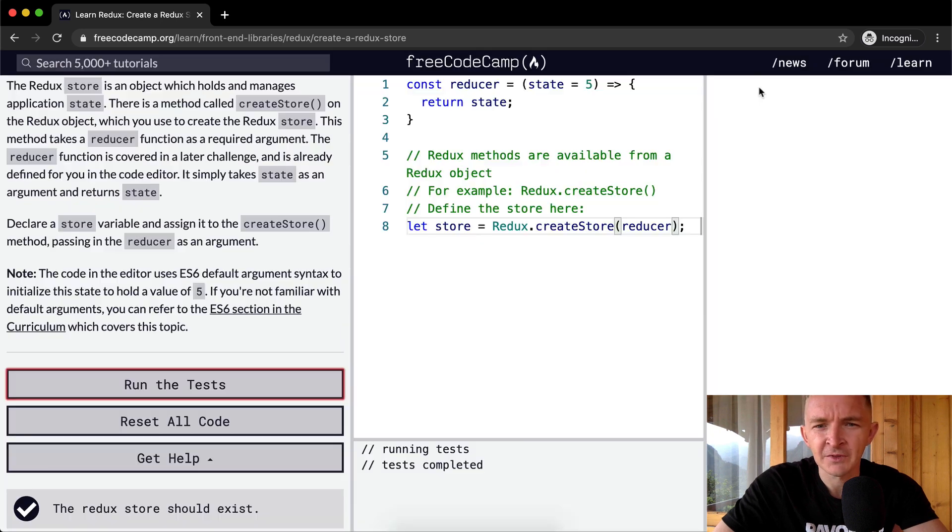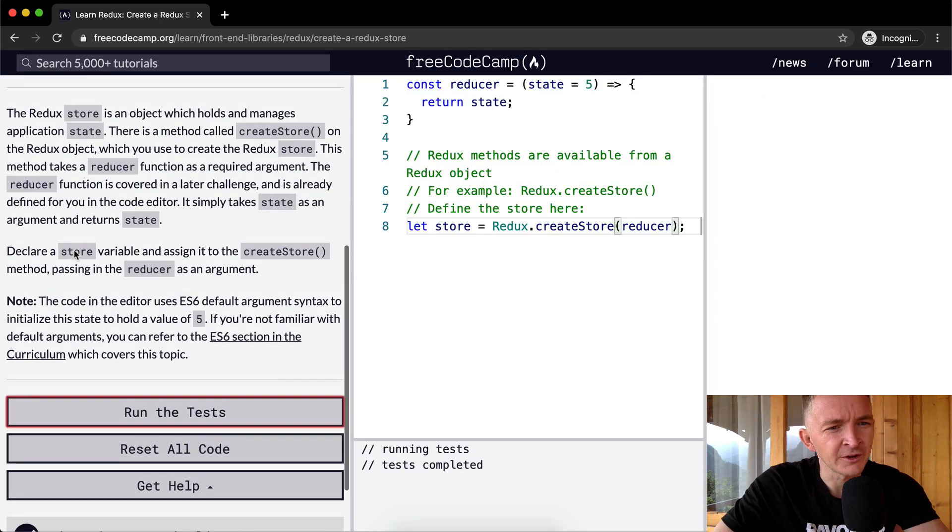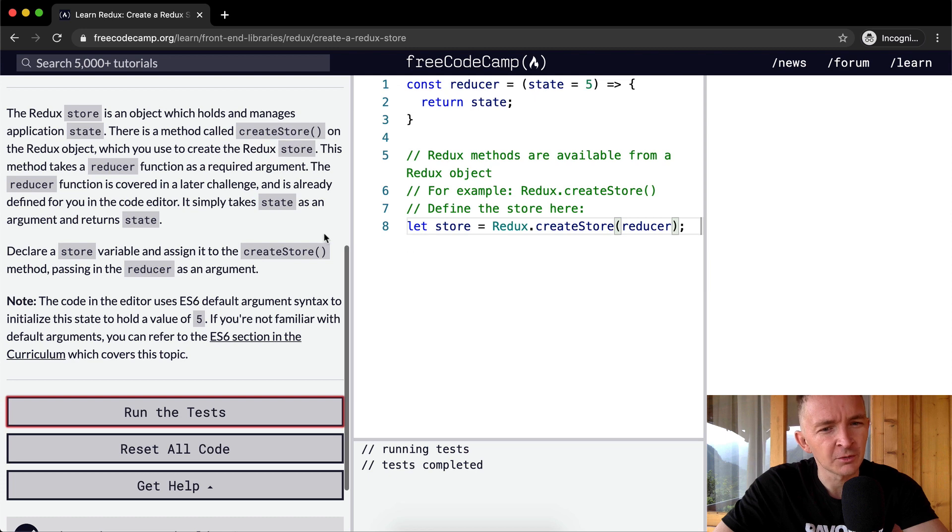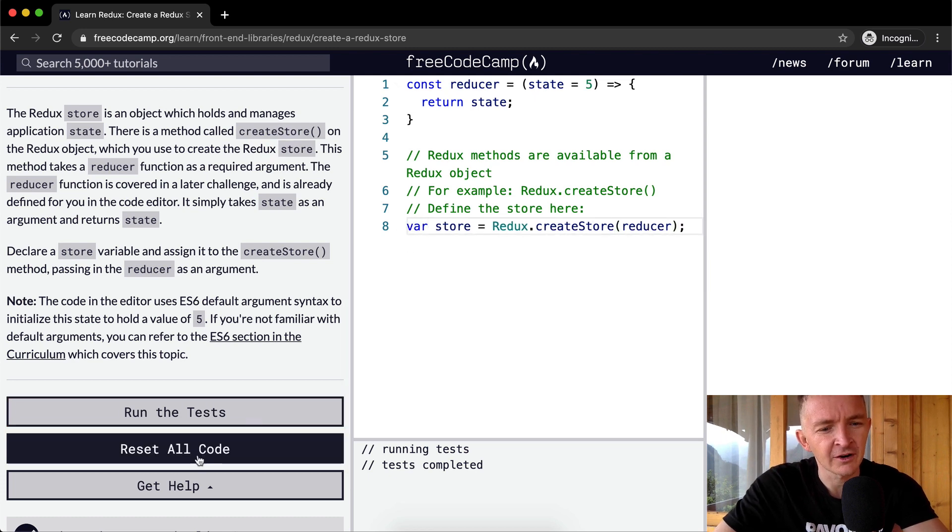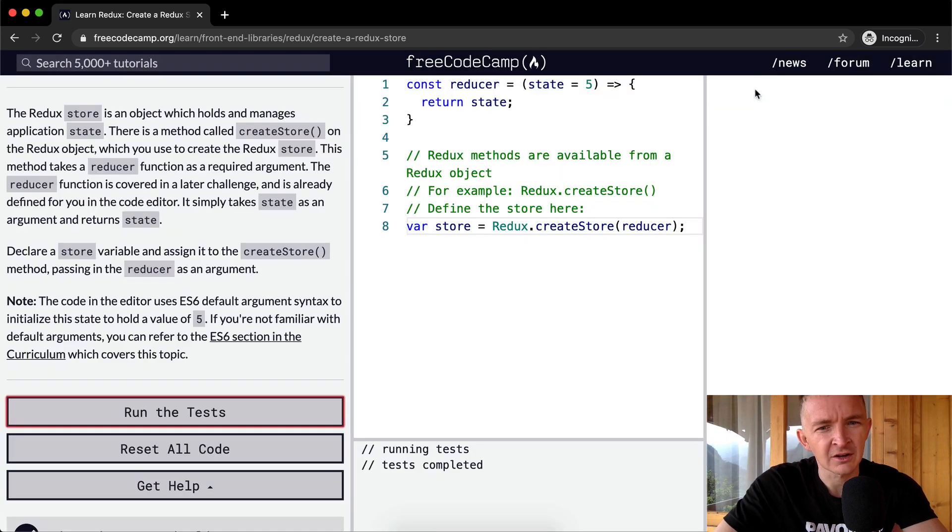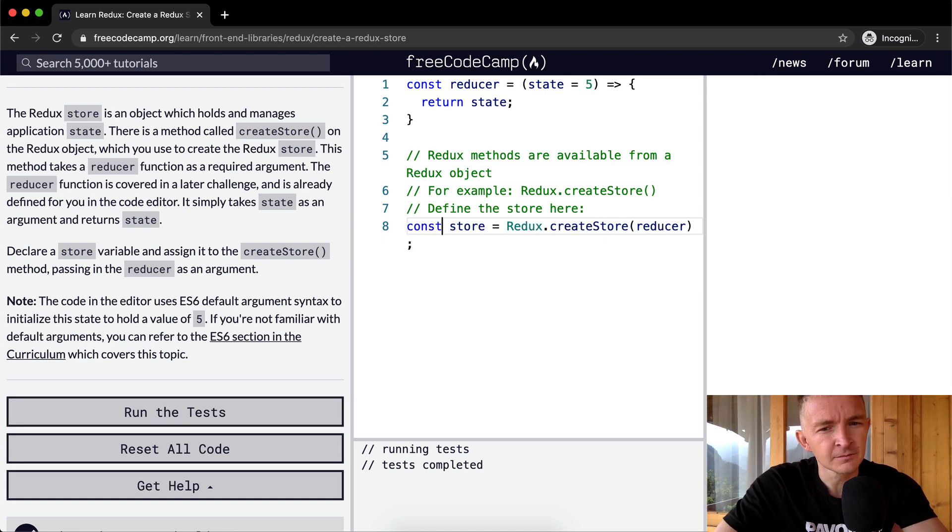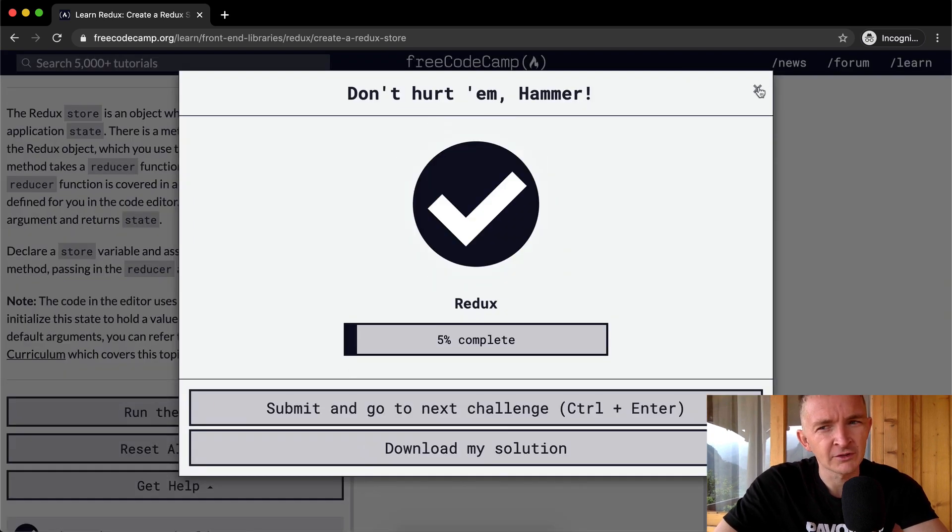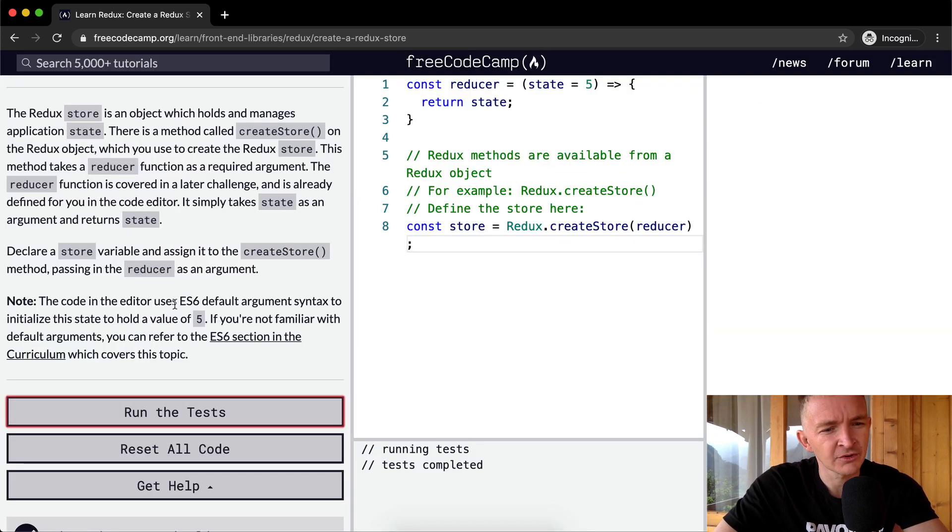There we go. With this one it's just important to read the instructions really closely. The Redux store is an object which holds and manages state. Declare a store variable - we could say let, we could say var, we could say const. These are all ways to declare variables.